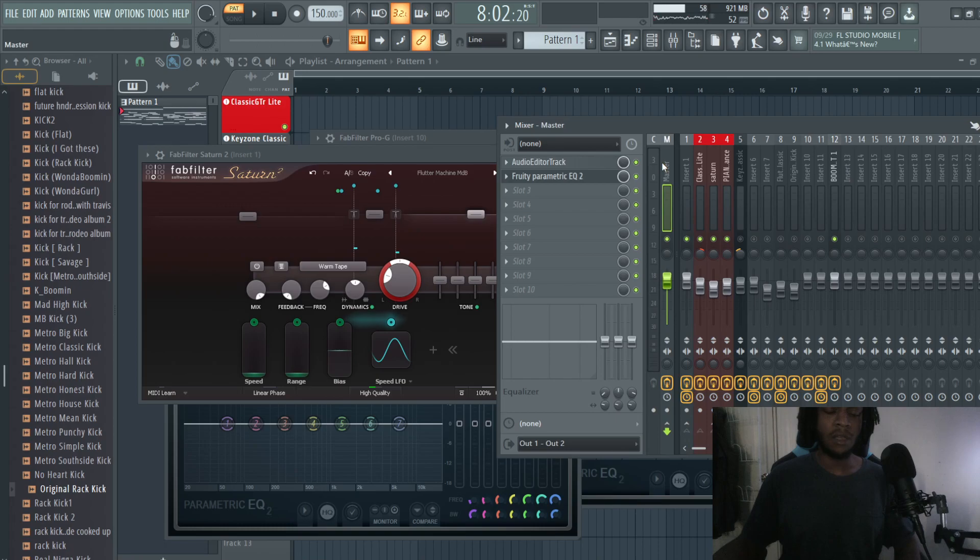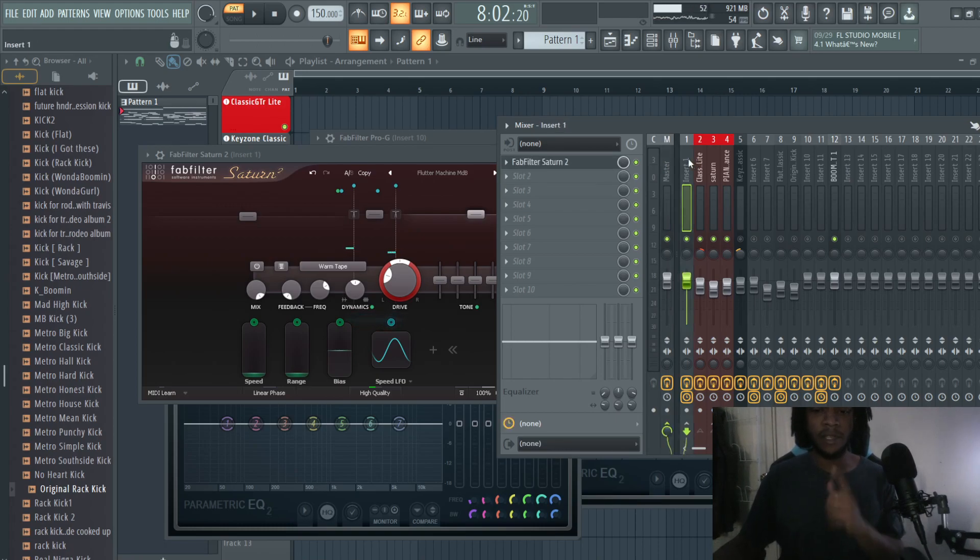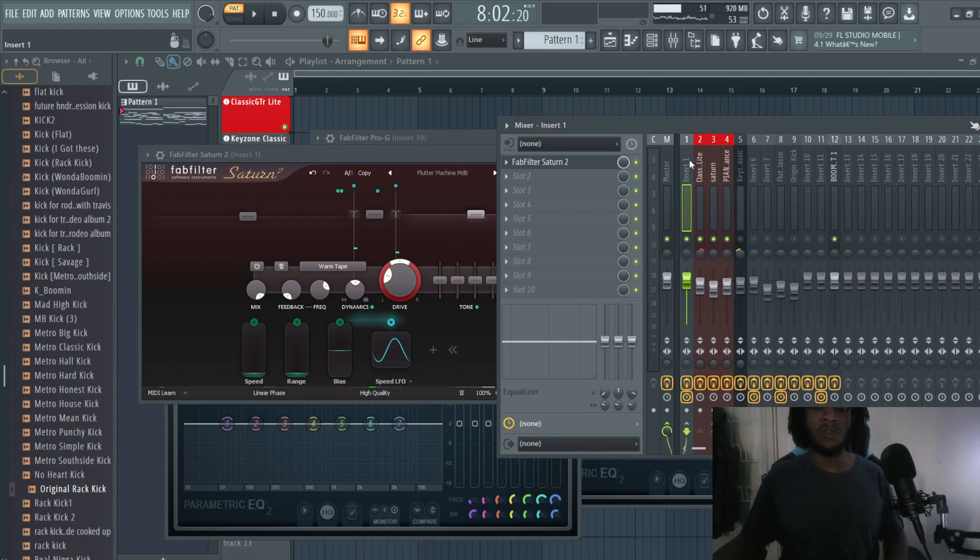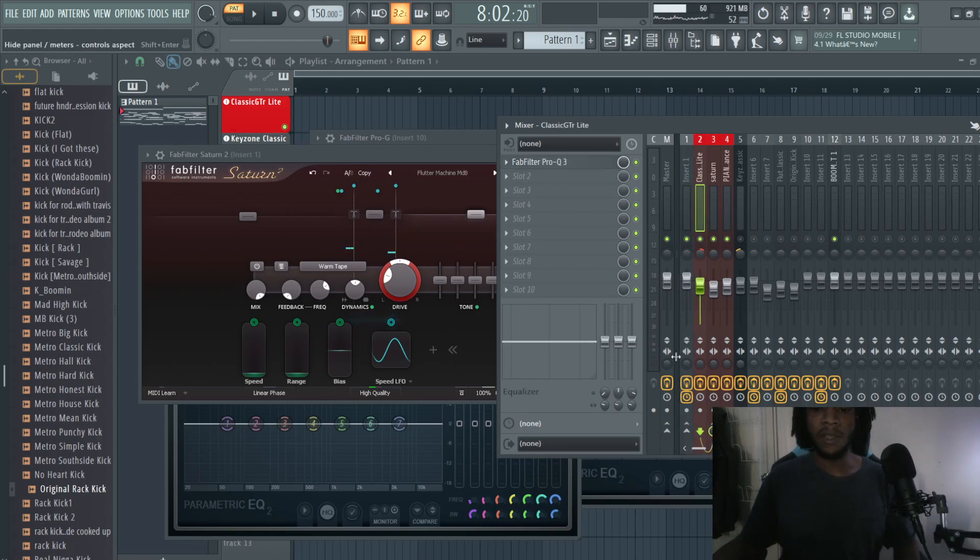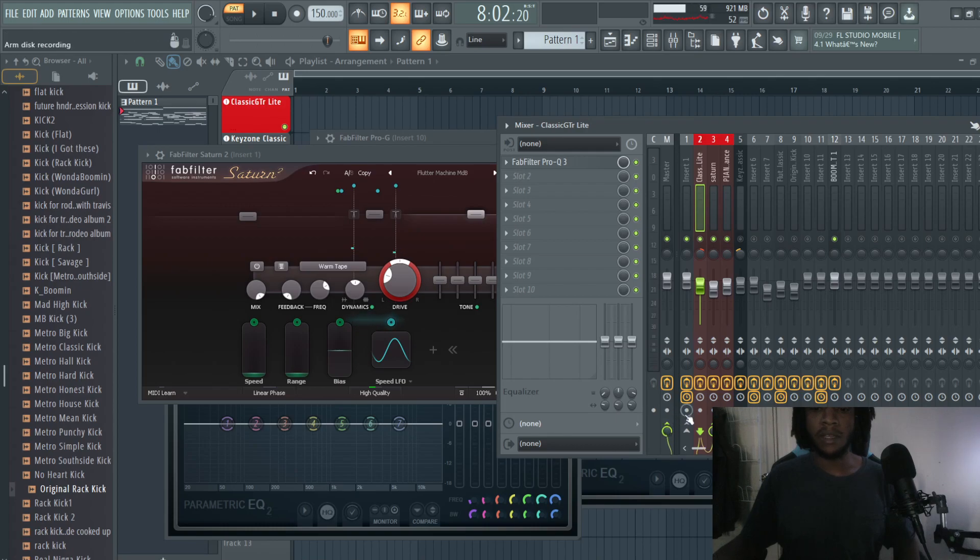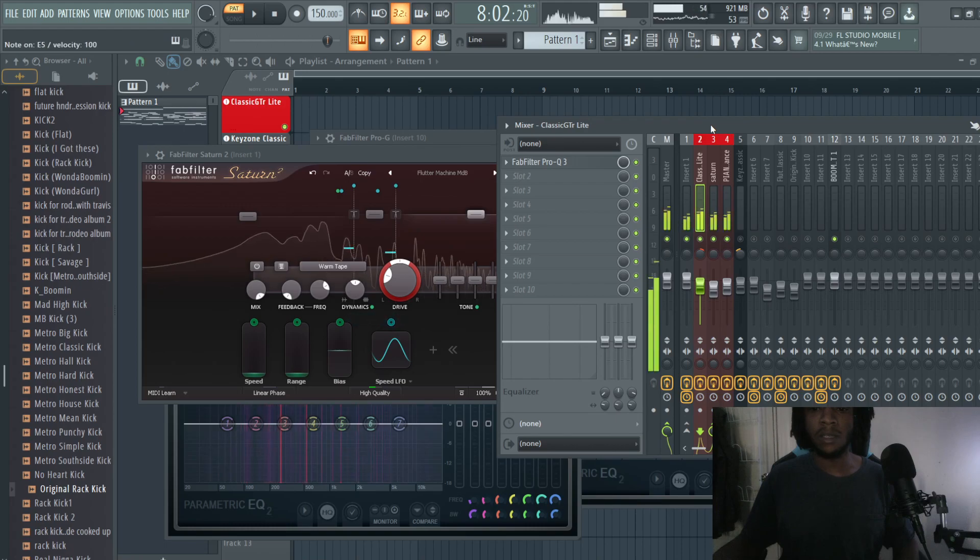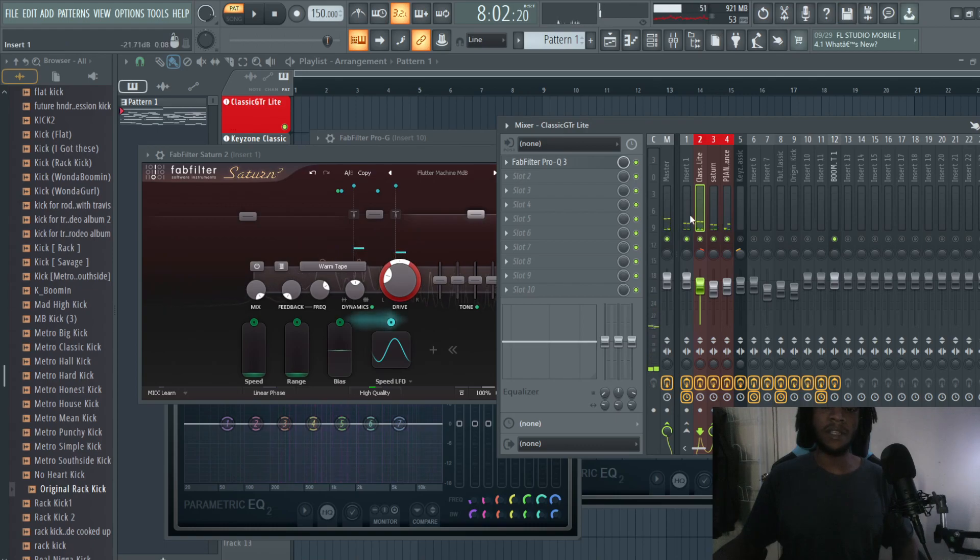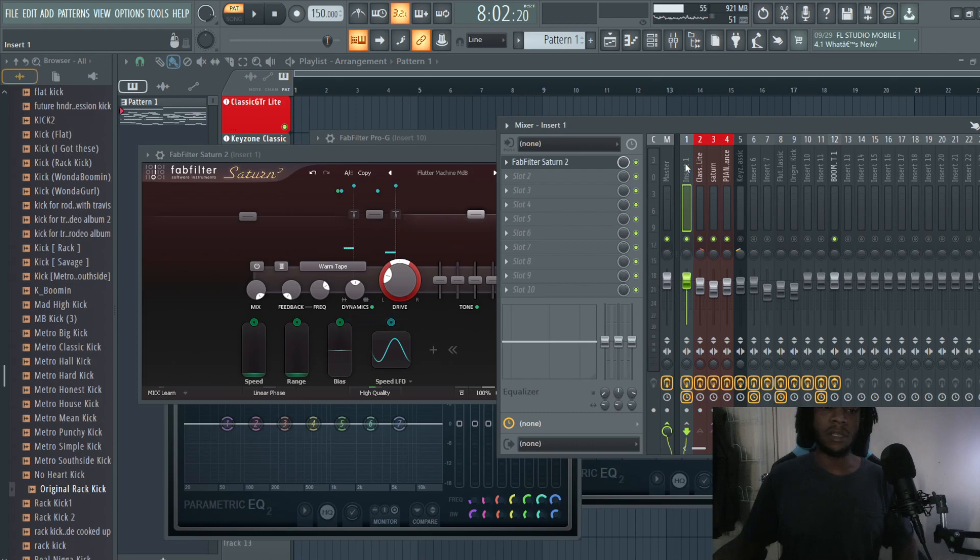Not only is instrument track 1 routed to the master, but if it was routed to the master, you would hear both those noises. If you were to decrease the volume of instrument track 1, you would still hear the guitar playing. Let's play that right now. The guitar is playing, it's linked to the instrument track and is linked to the instrument track that has the filter on it.